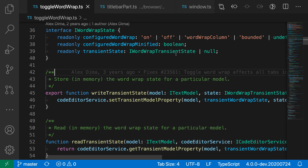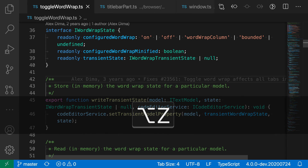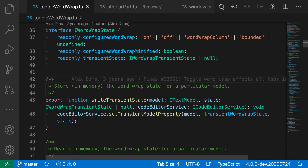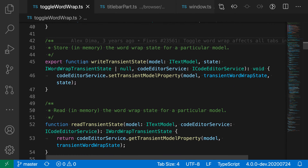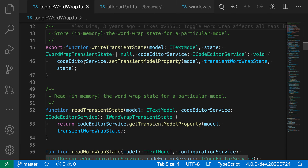So I'm going to do Option or Alt+Z, and now I've enabled wordwrapping in the current file. You can see that these long lines are actually being wrapped around and going to the next line, and we have a wordwrapped view of my current file.